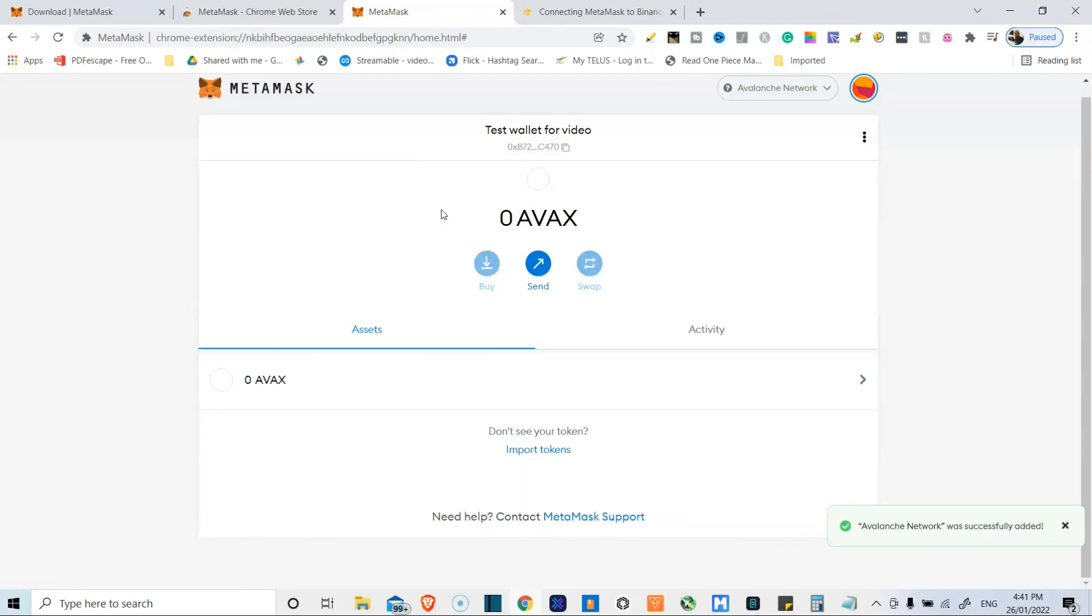People use Trust Wallet. I'm not a fan. MetaMask is better. MetaMask is just more compatible with everything. I mean, literally everything.